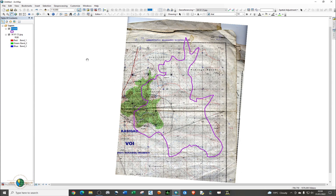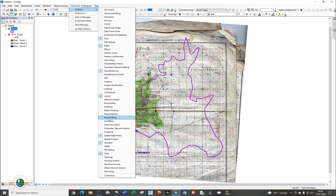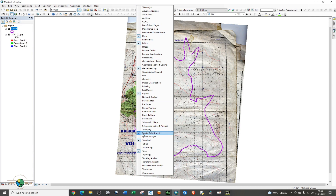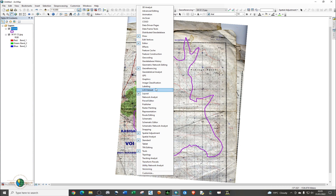The tool we're going to use today is called the Spatial Adjustment tool. If you don't have this particular tool, go to Customize, then go to Toolbars, and choose Spatial Adjustment. You can also right-click and choose Spatial Adjustment. If your screen or laptop is too small, some of these tools will not be visible, so place your cursor at the bottom of the toolbar window to scroll down and find the tool.